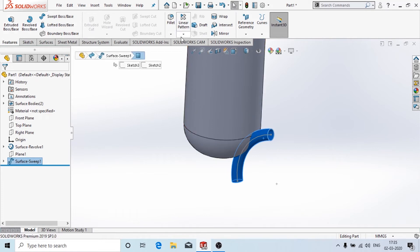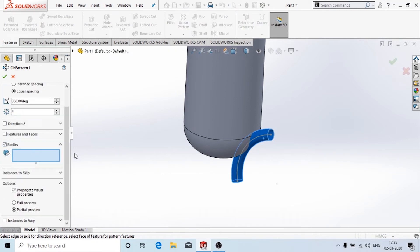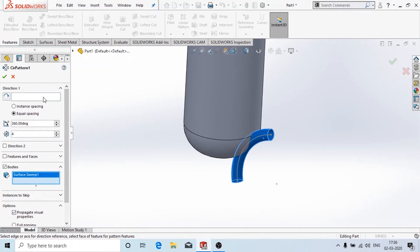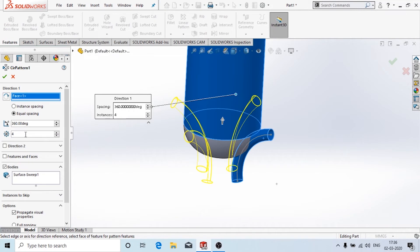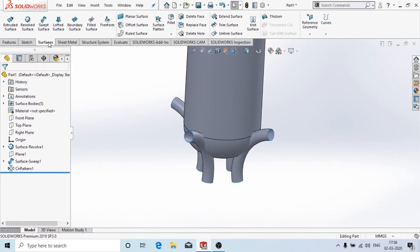Now I'm going to use the circular pattern option. Go to features and select circular pattern. We have to choose the body as the object, since it is made of two or more features — the arc, the plane, and the sweep. In directions we select this axis and set the number to four.